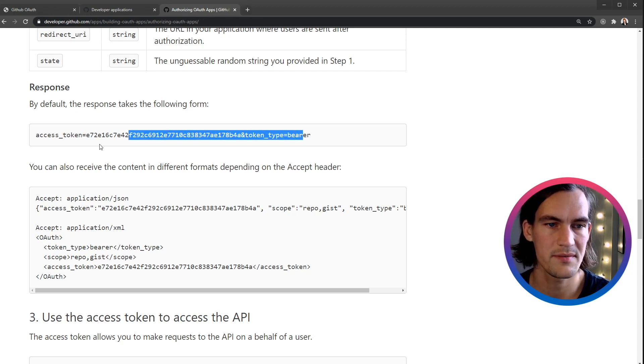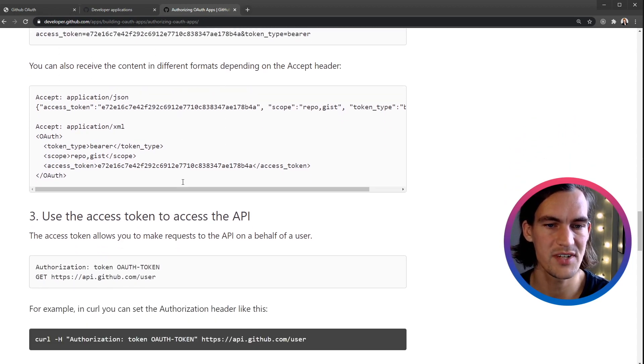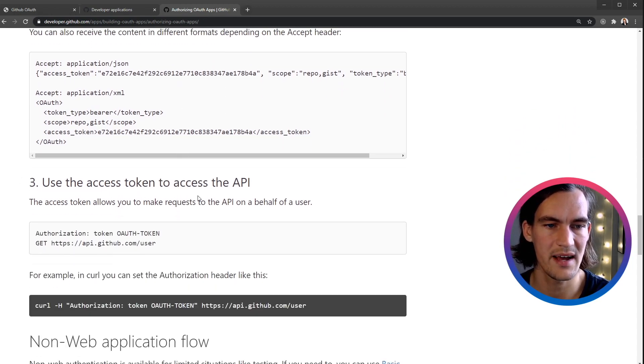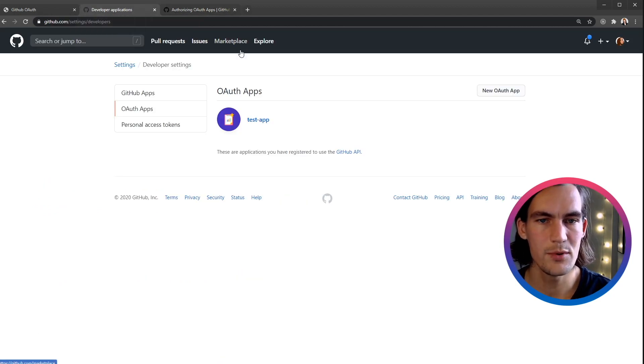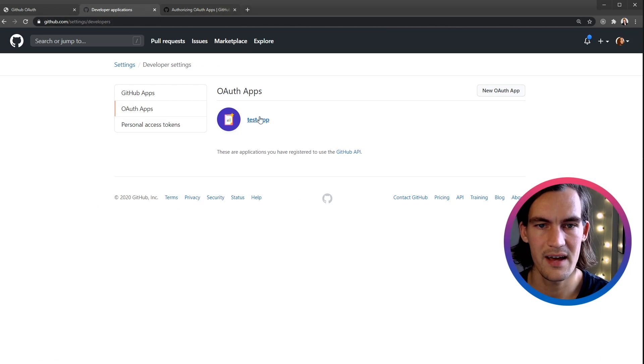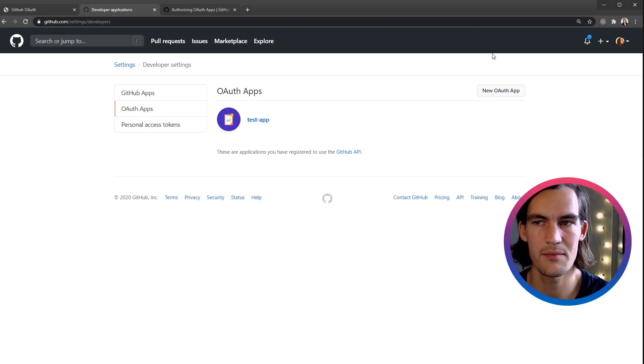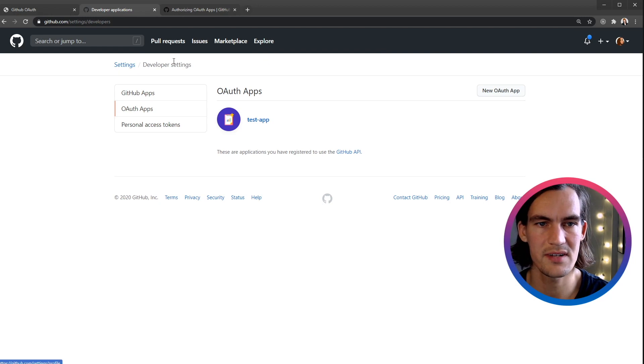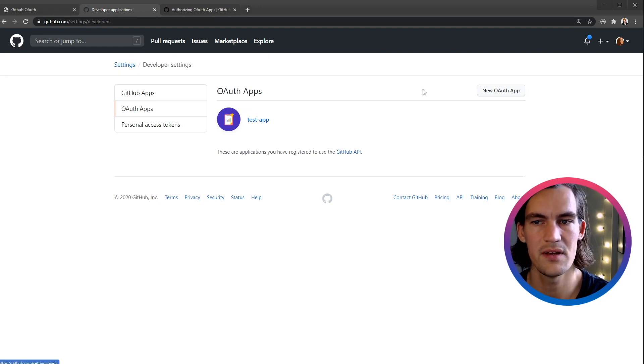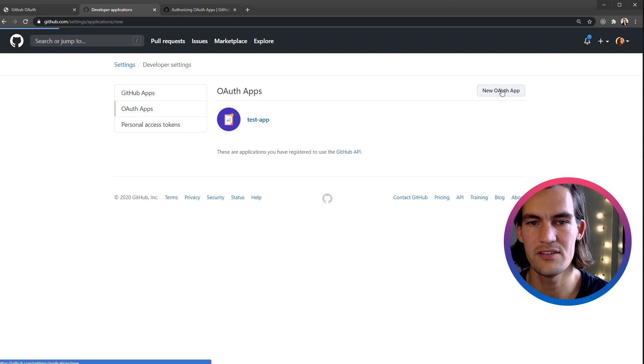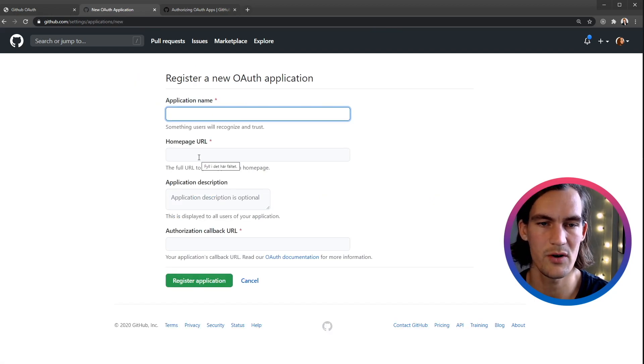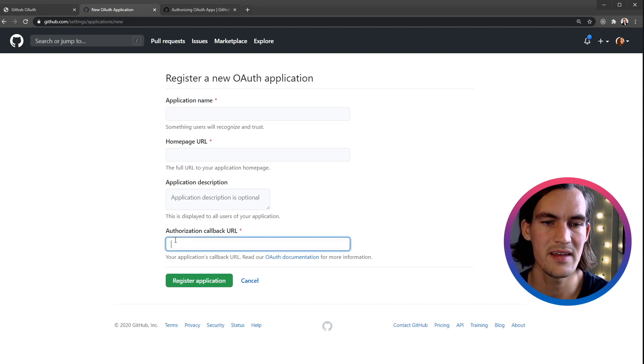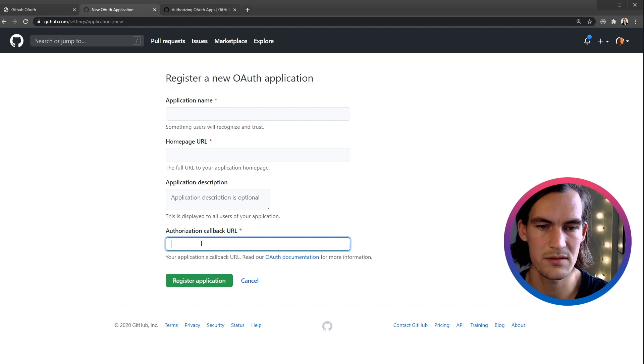I think it becomes clearer once we actually start to try it out in the code. Let's look at GitHub. I have this test app here that we're going to use. I'm under Settings on my account, then Developer Settings, then under OAuth Apps. Here you can click New OAuth App and you can name it, you need to have a homepage URL, and here is the redirect URI that we looked at in the documentation.